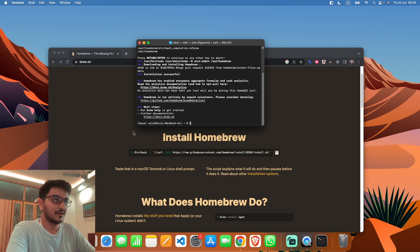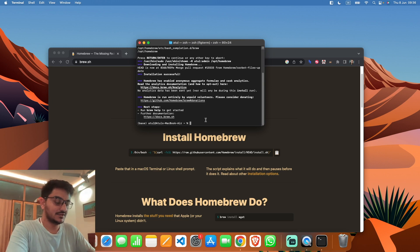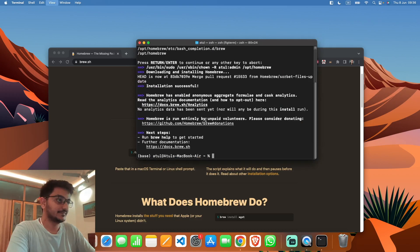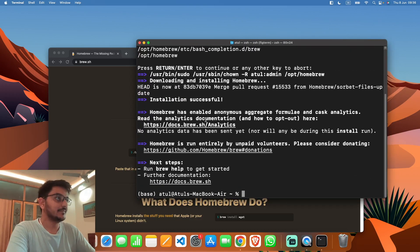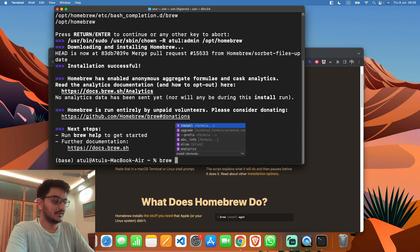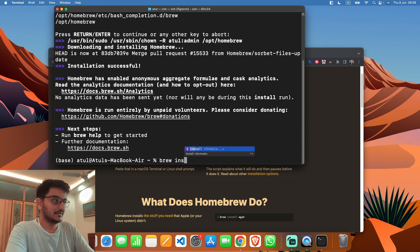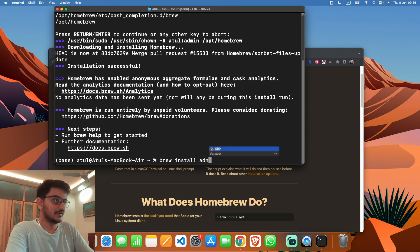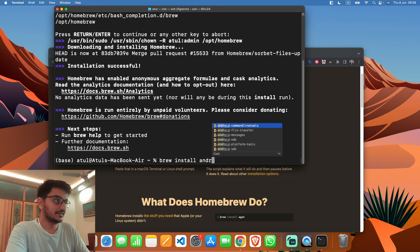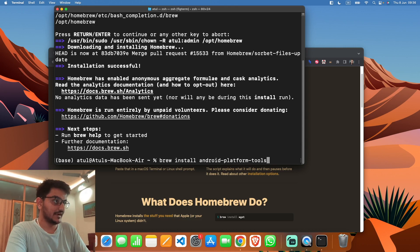Now to install the Android platform tools, you have to just type—let me zoom it out—you have to type 'brew install android-platform-tools' and hit enter.